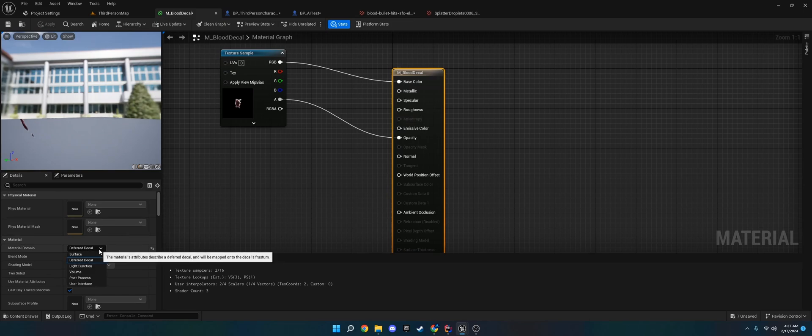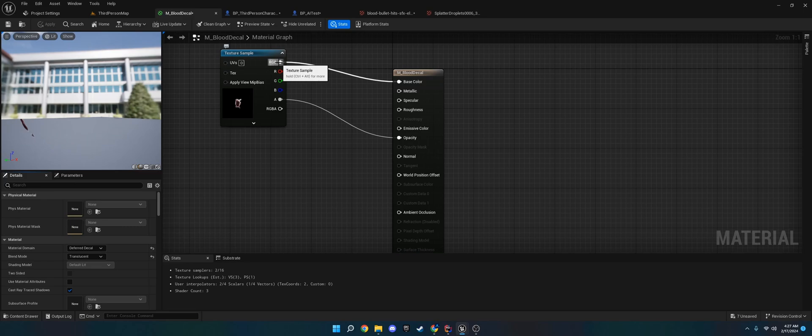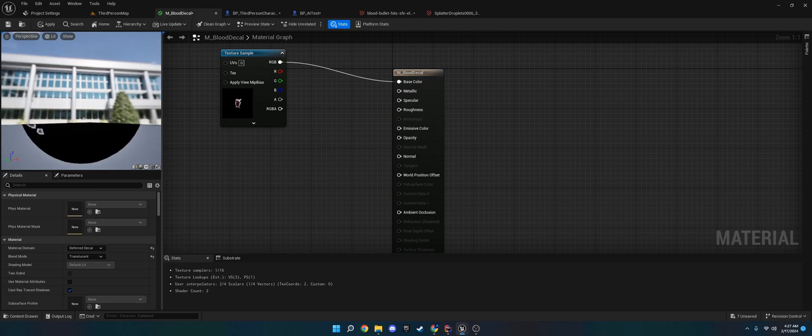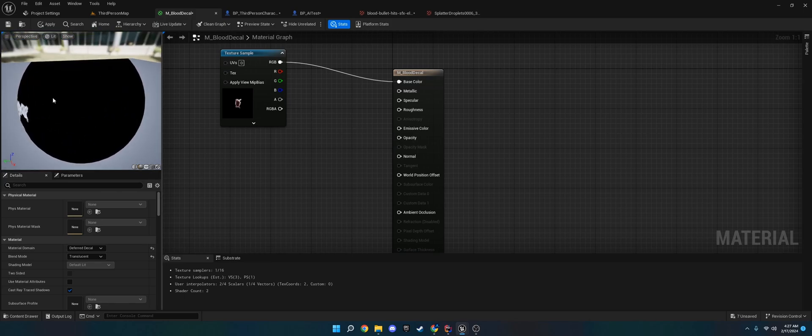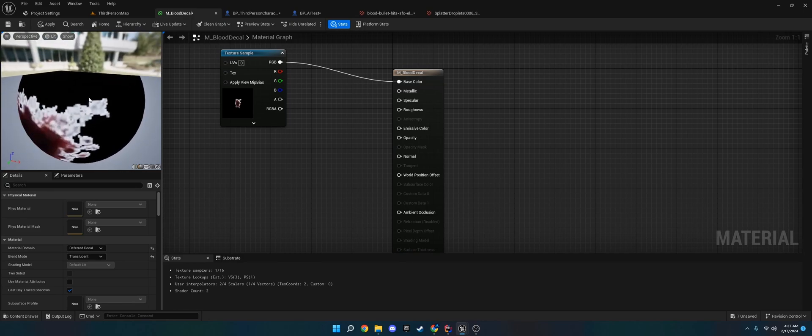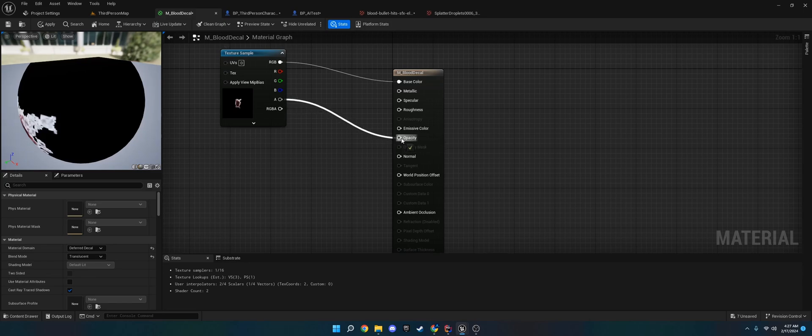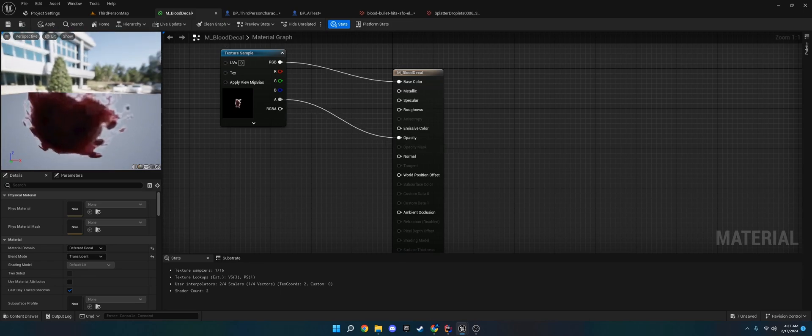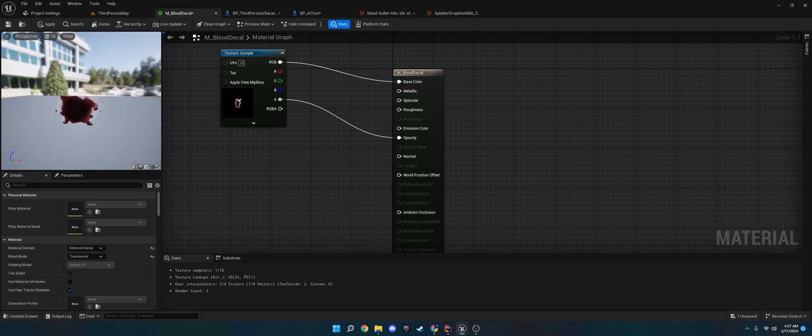And then what I did was I went into the material. I created a material. I took it from surface to deferred decal, and then opaque to translucent. And then I just plugged the RGB into base color and the alpha into opacity. If you are having trouble, if you don't see this black around your texture, but you see other stuff like checkerboards or something, that means it doesn't have opacity. It needs to be, the texture needs to have translucency in it. So we've got this now.